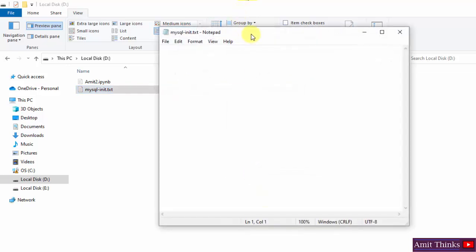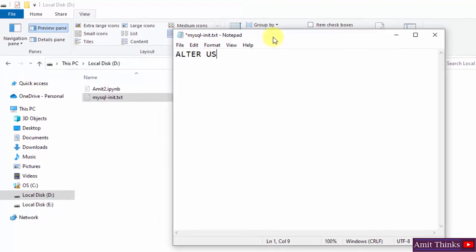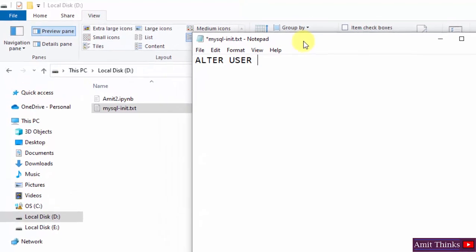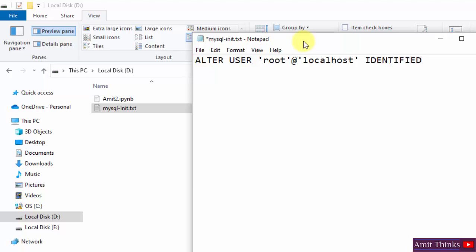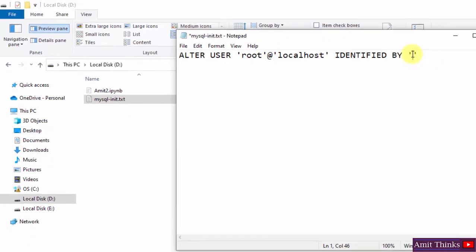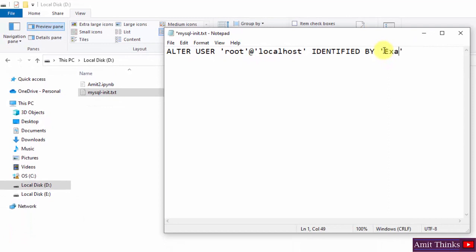Most users still use Notepad, so open with Notepad. Now type the command: ALTER USER 'root'@'localhost' IDENTIFIED BY 'your_new_password'; — since we are running on the local system. For example, my sample password is 'Example@2022'. You can set whatever password you want. Do not forget the semicolon at the end.